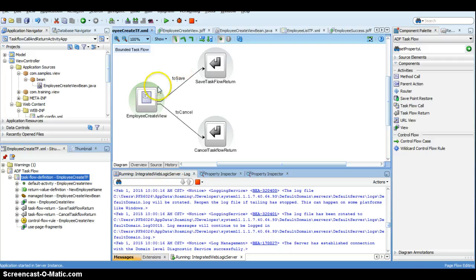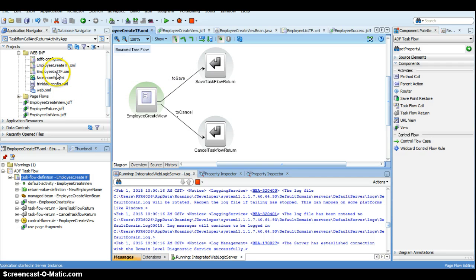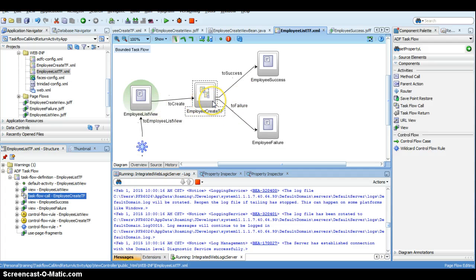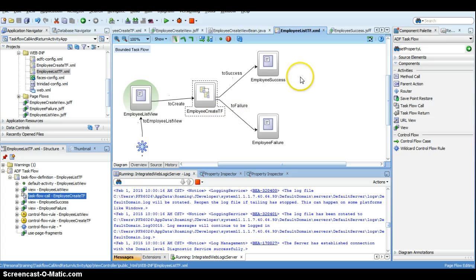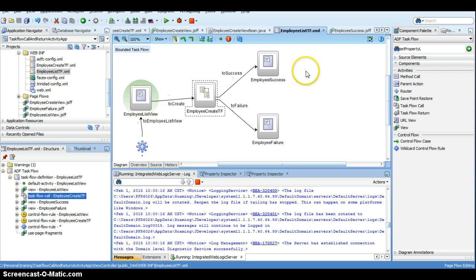As part of this series of tutorials on taskflow call and return activity, we have covered: first, how to call a task flow and navigate to another task flow using taskflow call activity; second, how to return back to the original calling task flow; third, how to return to the original calling task flow but to a different view; and fourth, how to return a value to the original calling task flow and use and display that value. I hope this tutorial helps you understand the various concepts with respect to taskflow call and return activity. Please leave comments if you have questions. Thanks!